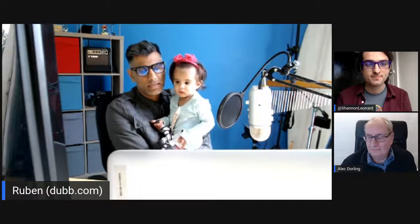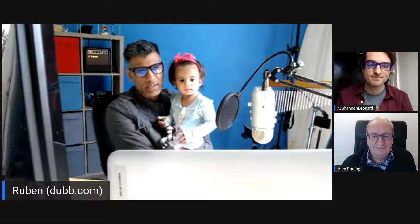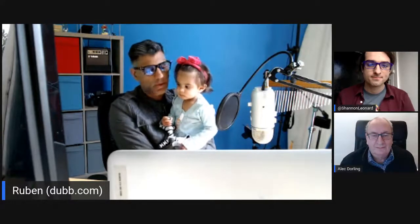Hey guys, it's Ruben from Dubb. I'm here with Gia, Shannon, and Alec. Today we've got a really interesting topic, which is how to add production value and emotion to video. Shannon is my personal favorite filmmaker and he's going to be showing us some tips and tricks. This is definitely a beginner course and does not require Adobe Premiere — you can use iMovie, Vega, InVideo, or any online platform. It's very simple cuts, B-roll footage, and music.